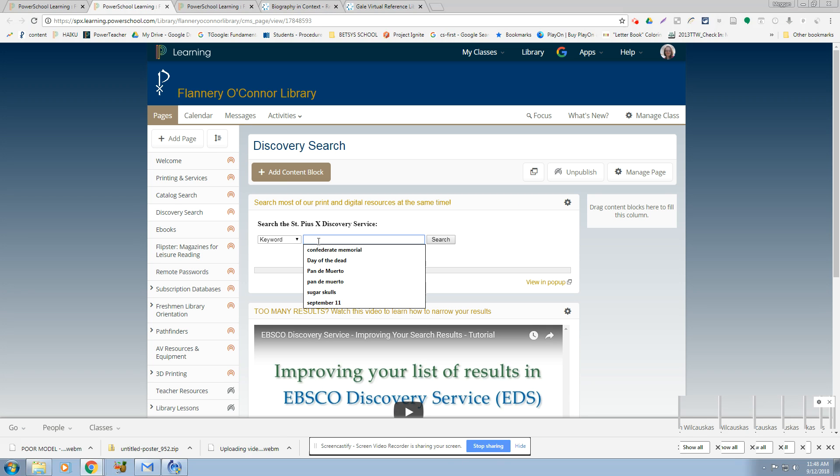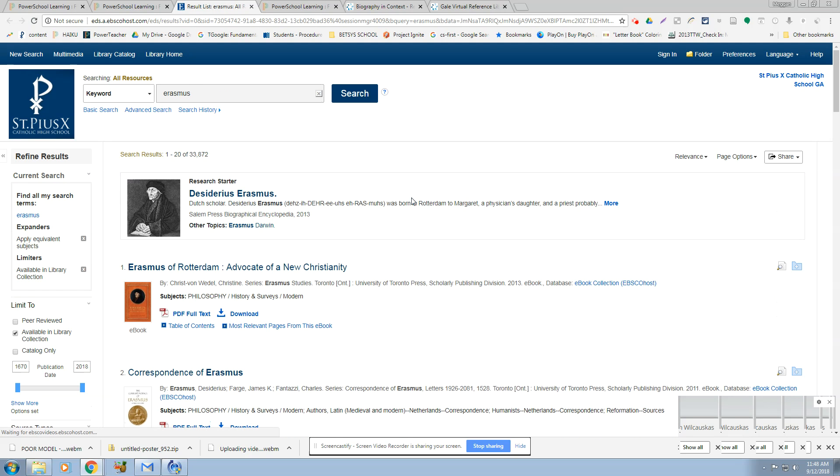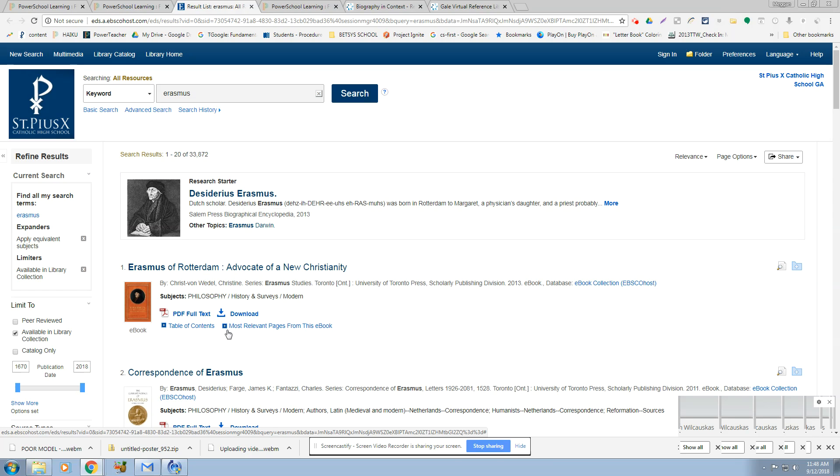Let me show you what that looks like. I'll just type in what I get. I think it's still thinking. I have a research starter. Okay.